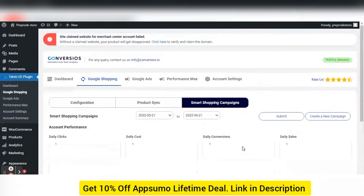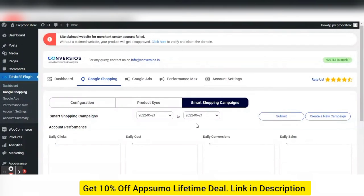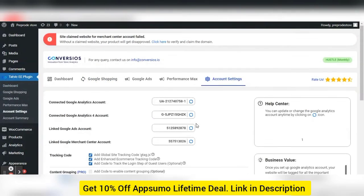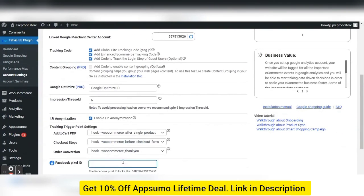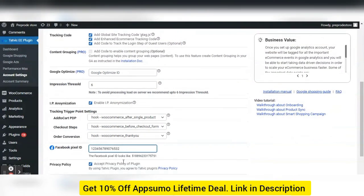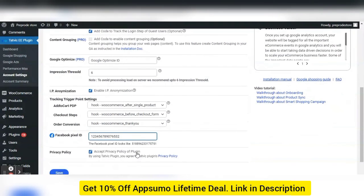Let's also see a glimpse of the Facebook Pixel feature. By just adding your Facebook Pixel ID, the plugin helps to track enhanced e-commerce data like product view, add to cart, and checkout steps on Facebook.